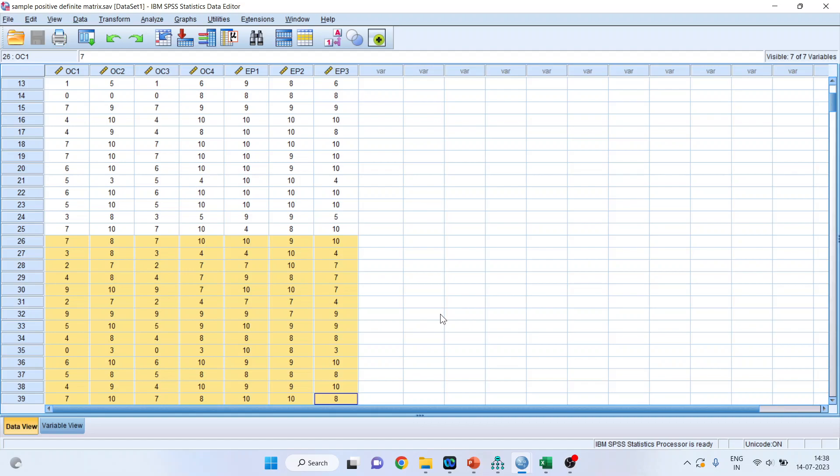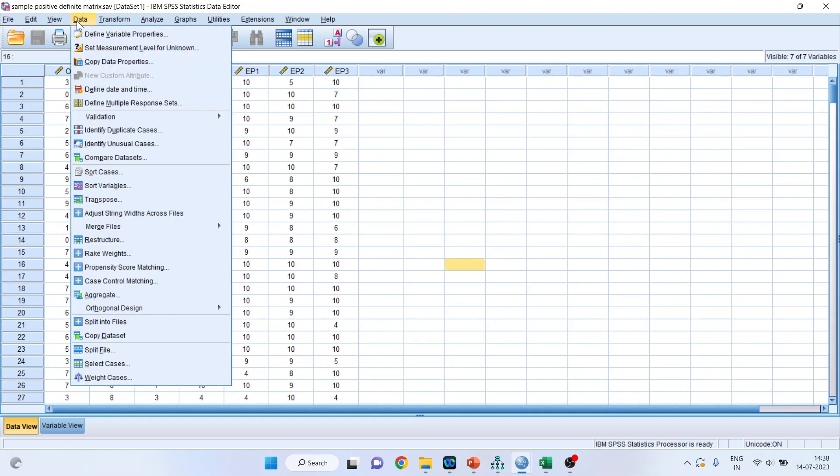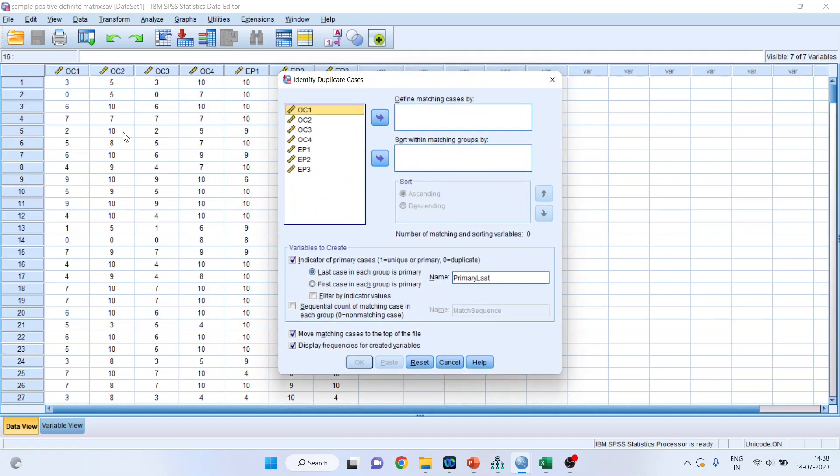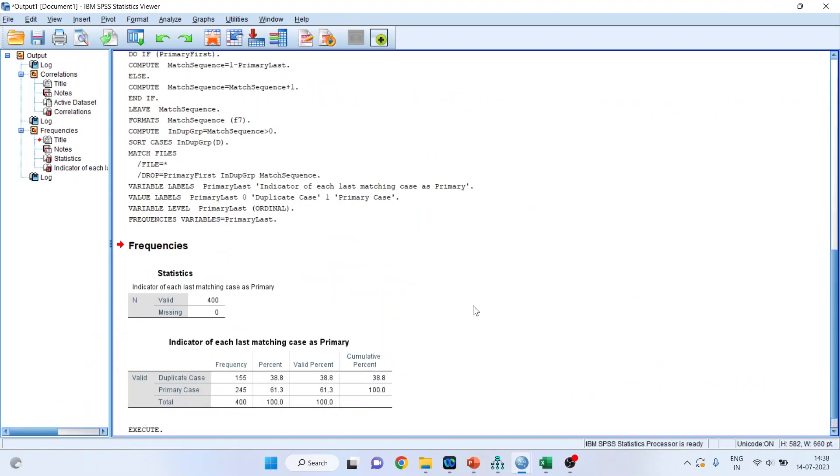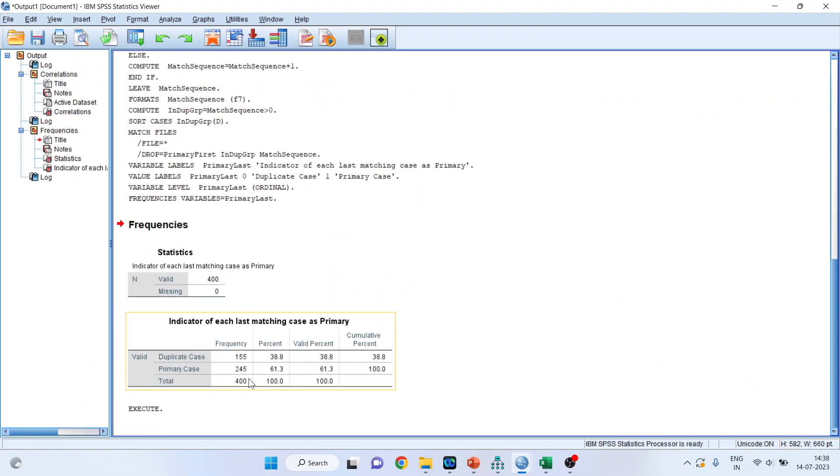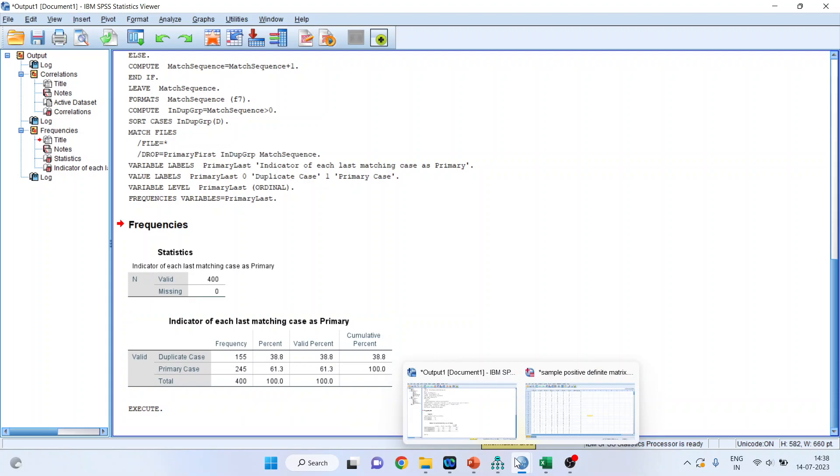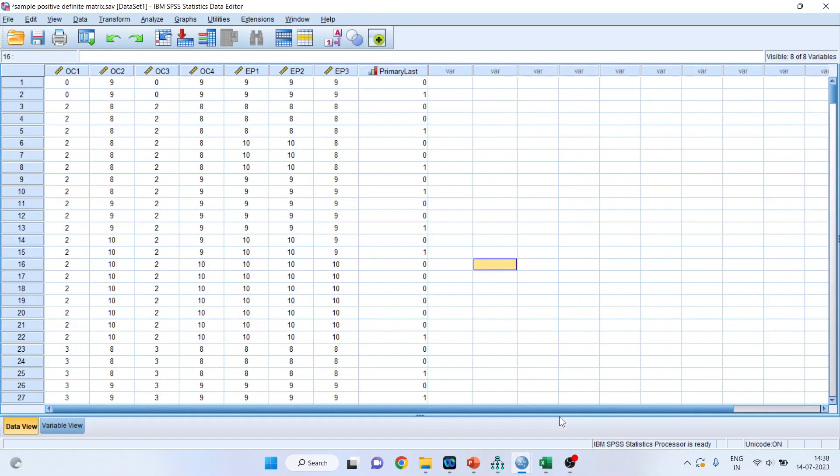So here also we can detect that problem of row-wise copy and pasting. That can be done with the help of, we will go in data, identify duplicate cases. I will transfer all these items here and click OK. Now you can see the primary cases are 245 and duplicate cases are 155. So this may create a problem. How we can remove this duplicate case? We will again go in the SPSS data file.